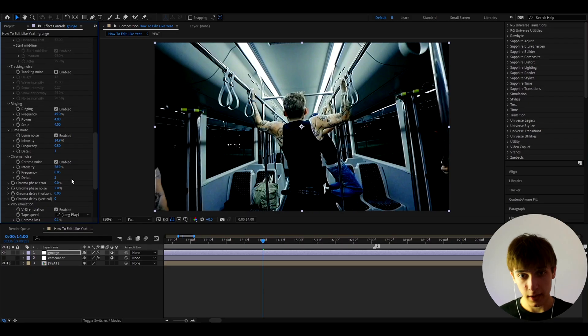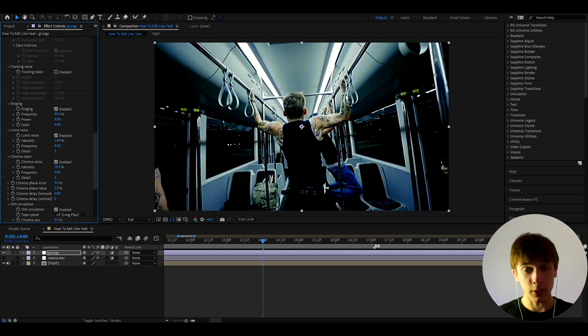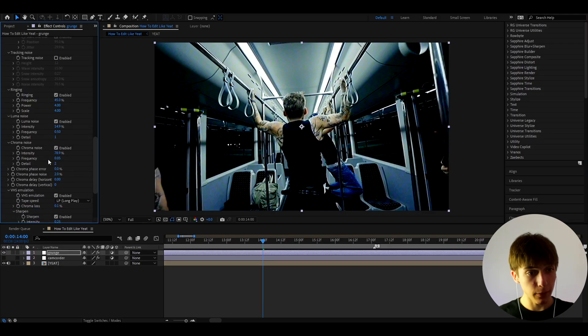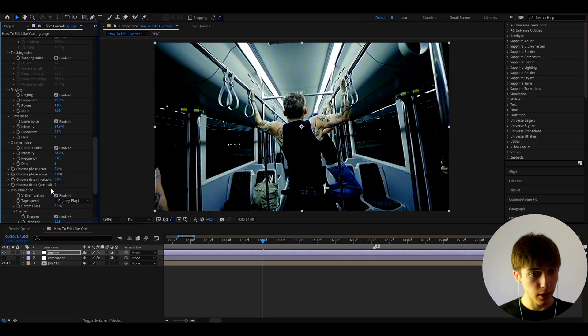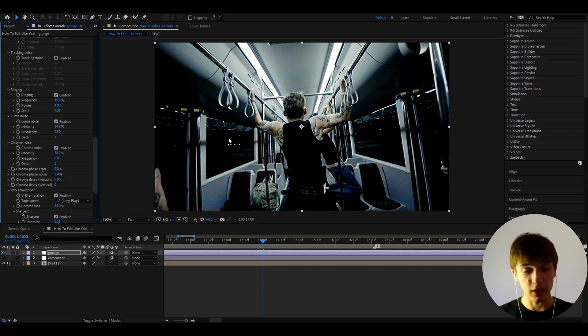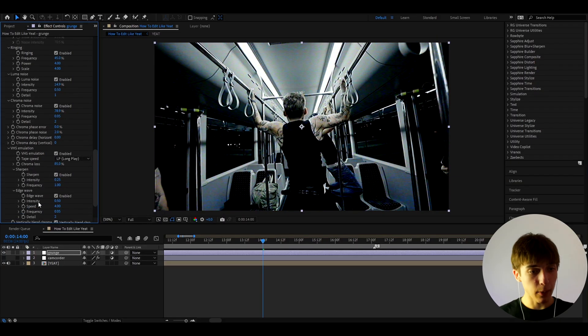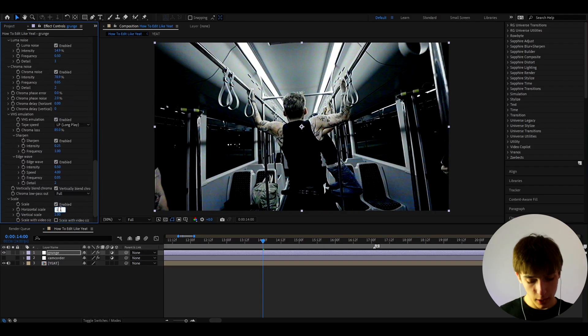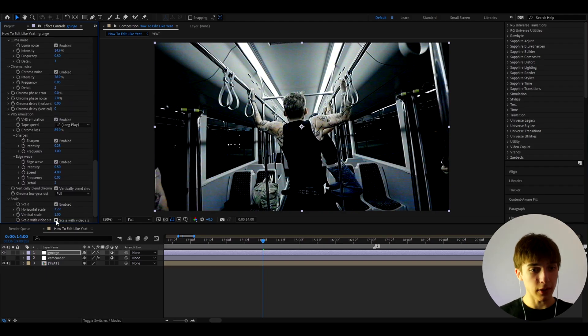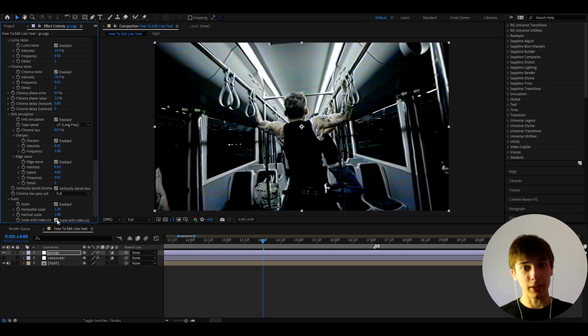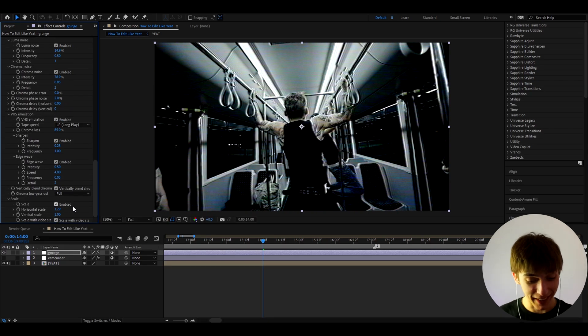And as you know, grunge has noise, so let's make it to 78.9. Obviously I'll add more noise in the later part of the video, but let's just have it like this for now. And an important thing I like to do here is like to go to Chroma Loss and make it to 85, which is going to make it darker. And now we can go to Horizontal Scale and scale it out to 1.29, and turn on the Scalable Video Size to make it look like damage like that. That's cool.